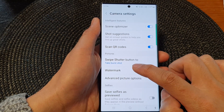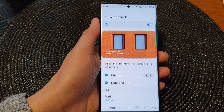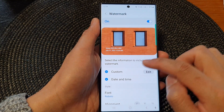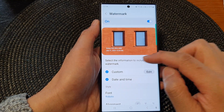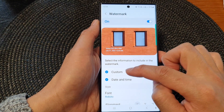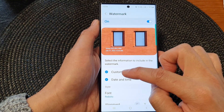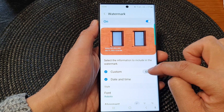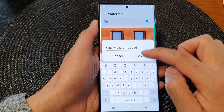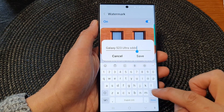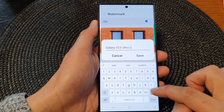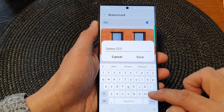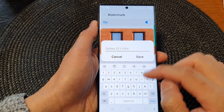Then tap on the left-hand side panel. At the bottom here, if you would like to add in a custom watermark, you can tap on the edit button. And in here, you can use the device name or you can just put in whatever you want.